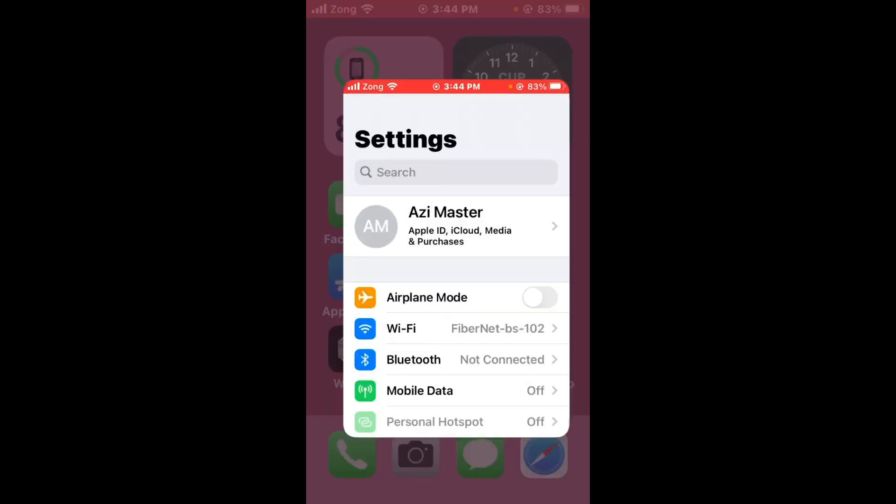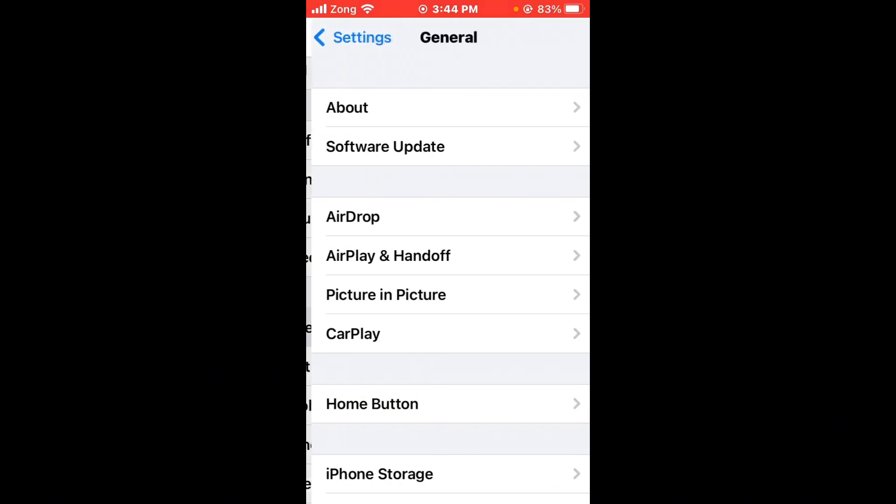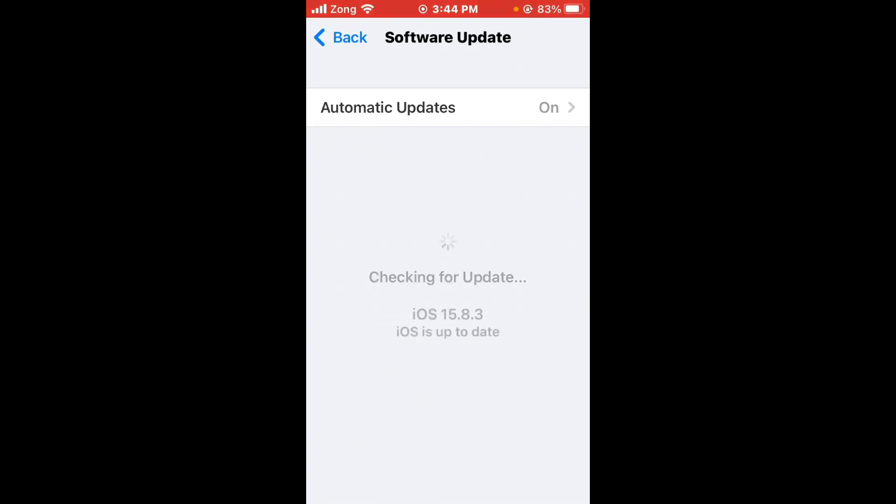After you do this, update iOS. Open Settings, scroll down, tap on General, tap on Software Update. If you have any update available on your iPhone, update your iPhone to latest version.